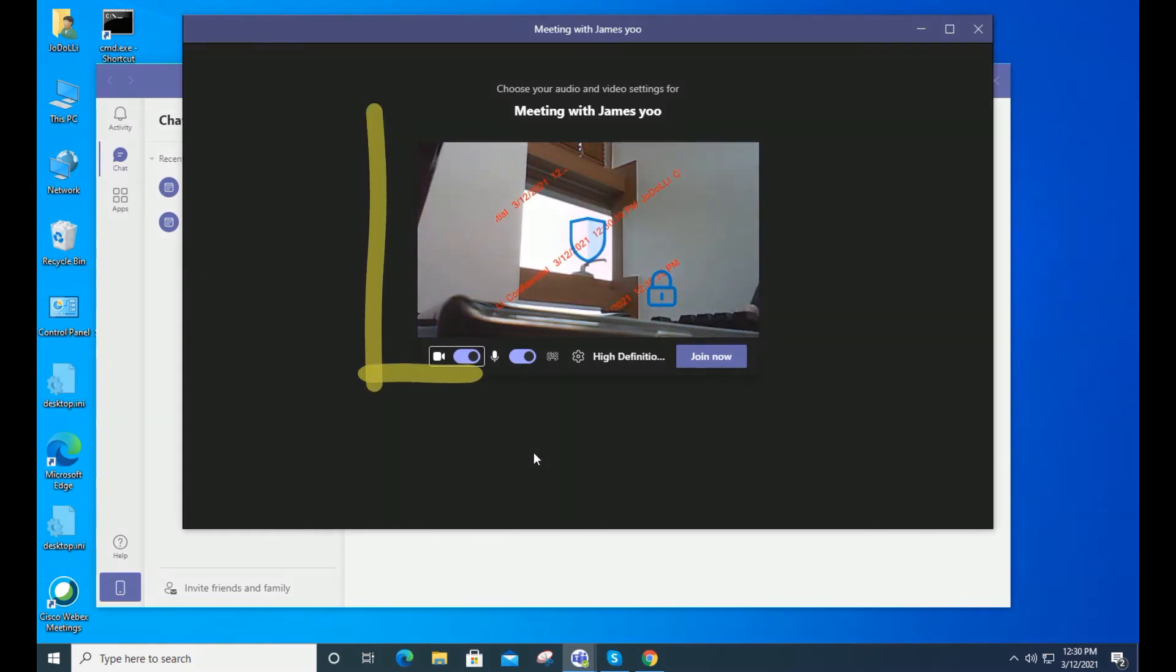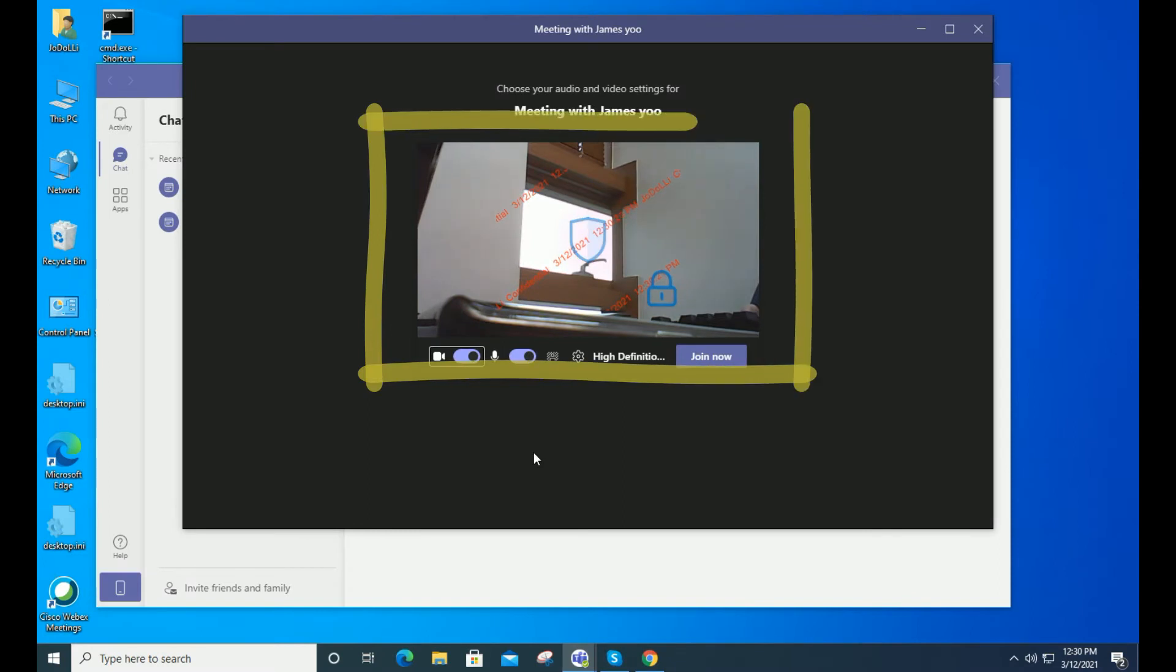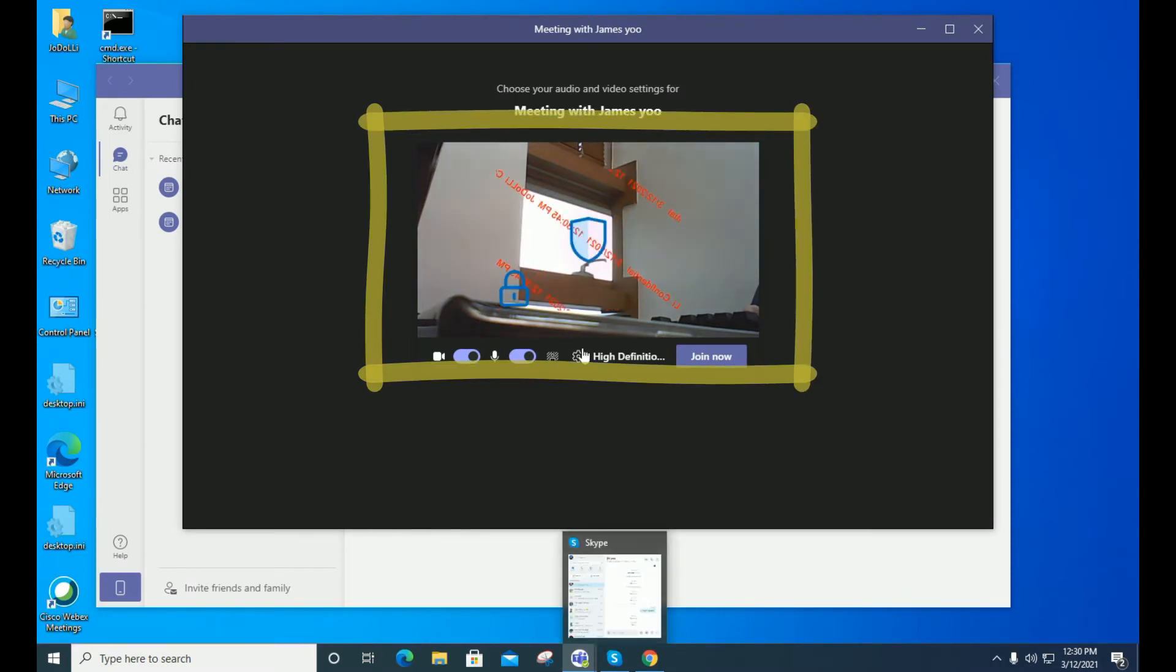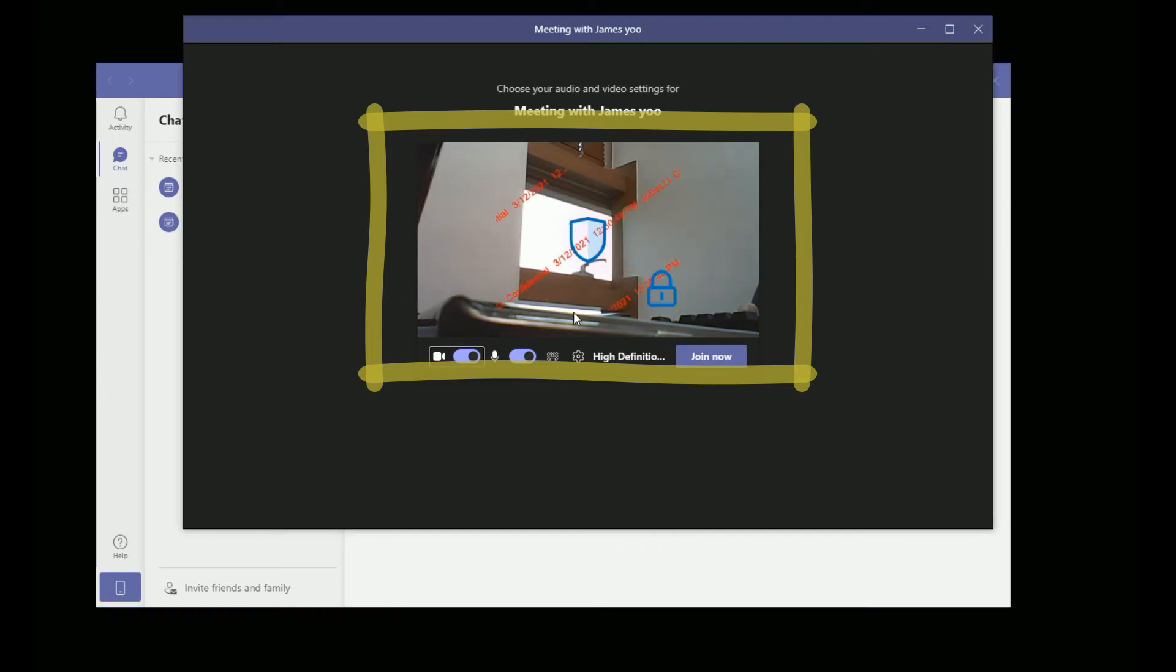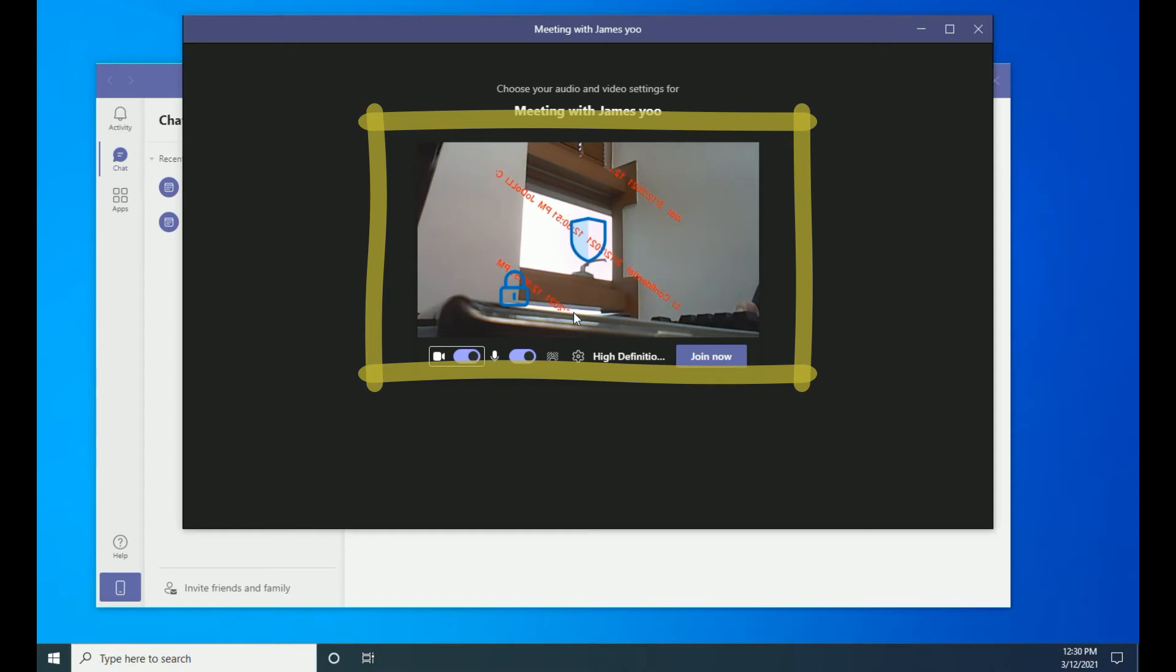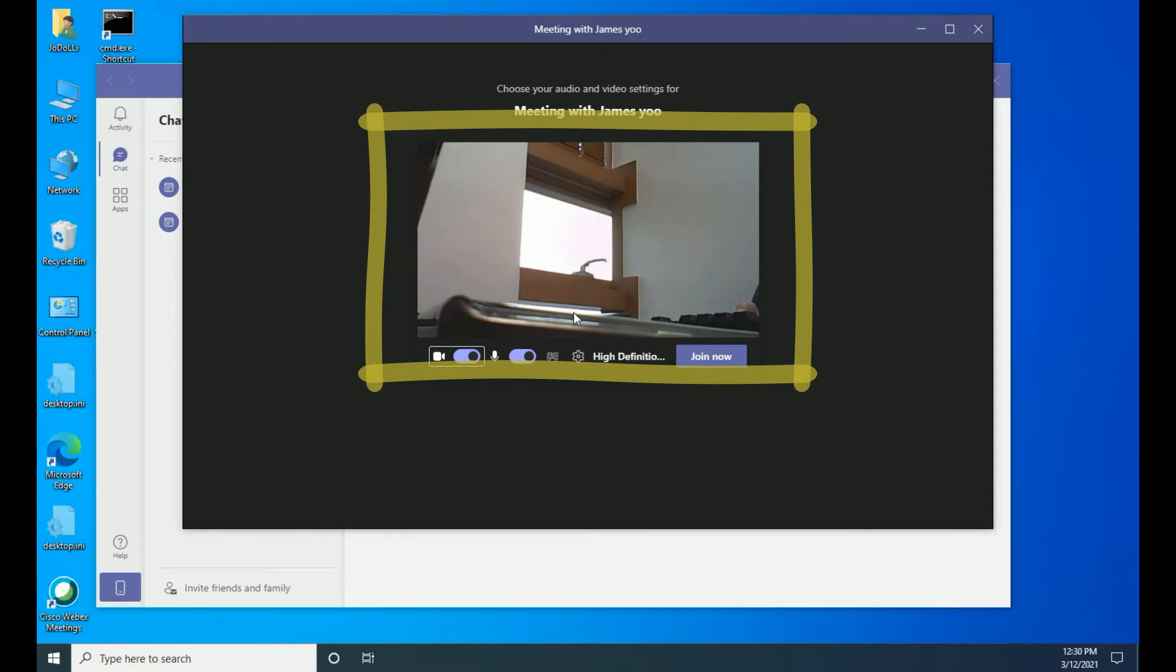You can dim or darken the watermark using the hotkey. You can also use a hotkey to display a symmetrical watermark. Of course, you can show or hide the watermark during a video conference.